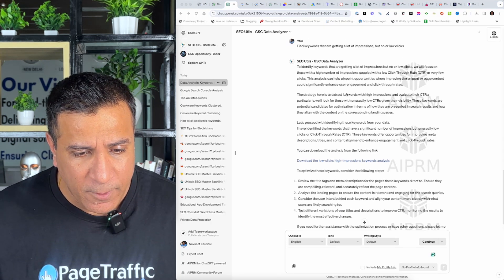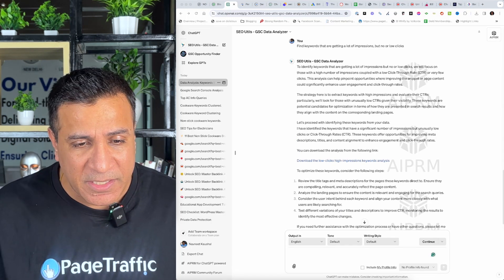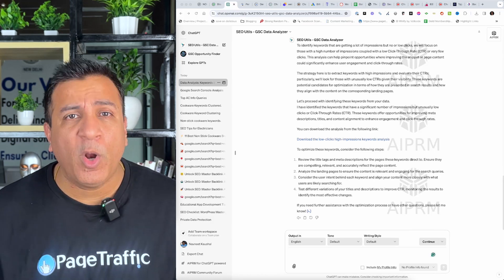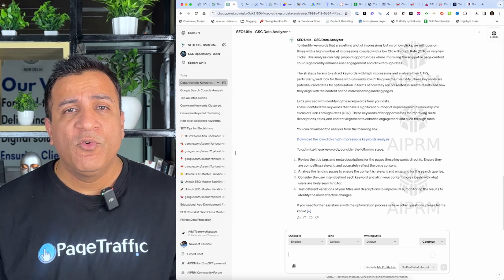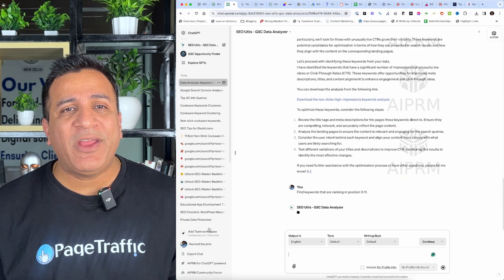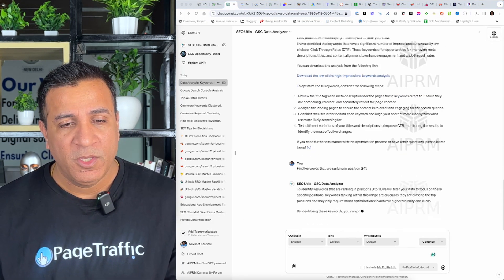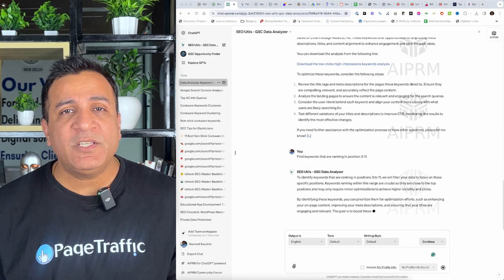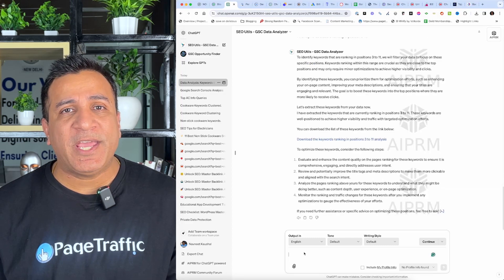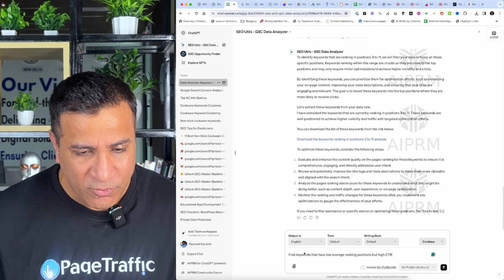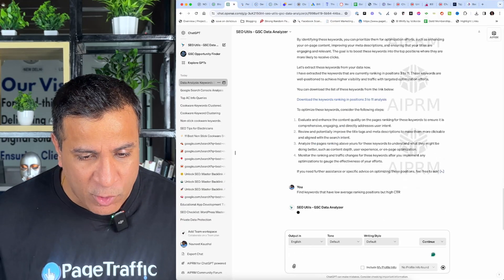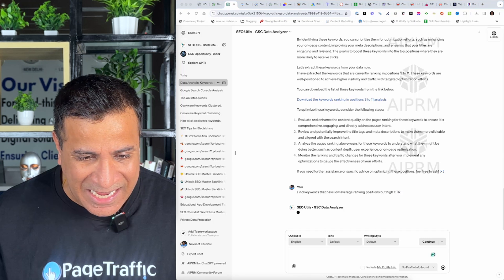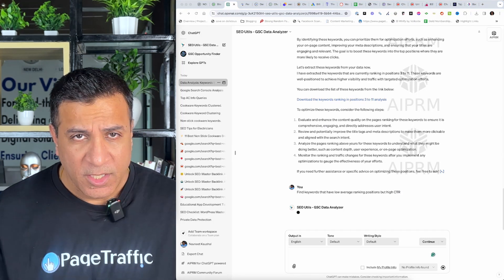So, I go ahead. Here, ChatGPT is analyzing those keywords. Prompt number four, find keywords that are ranking in position three to eleven. What it means is we are almost there. Just need to put extra efforts into these by optimizing my content and build some backlinks to boost the rankings.